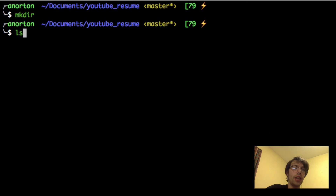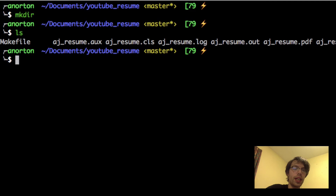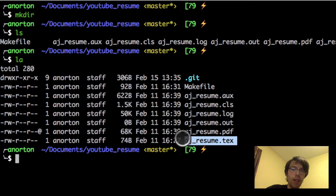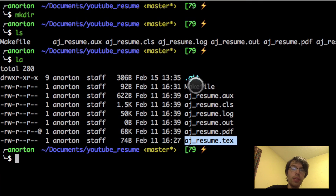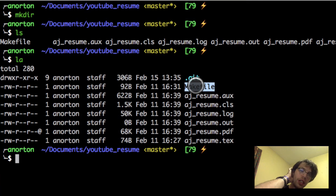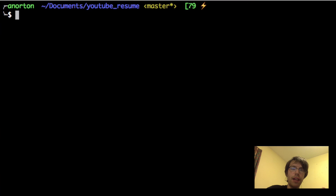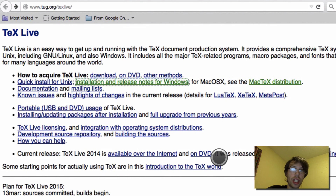Within that directory, I just want you to make one file before you start the next tutorial: your name underscore resume dot tex — for example, 'bob_resume.tex'. You also want to make a file called Makefile — no extension, just capital M Makefile — and this will allow us to easily generate our PDF every time after we change it.